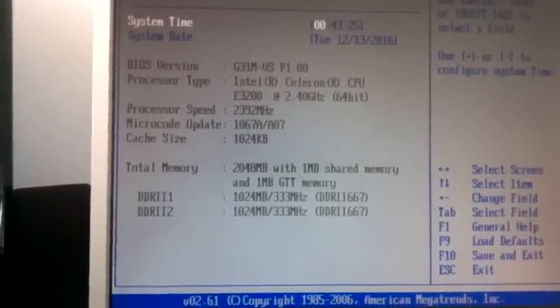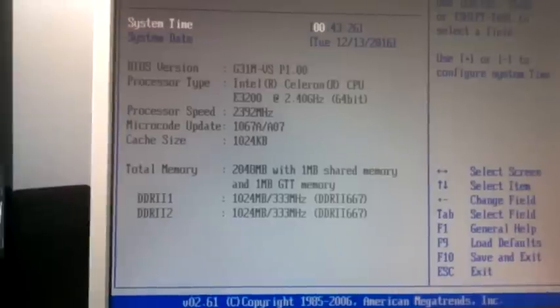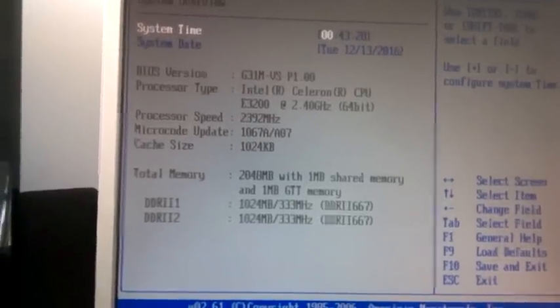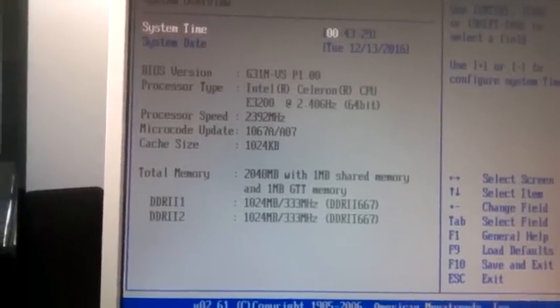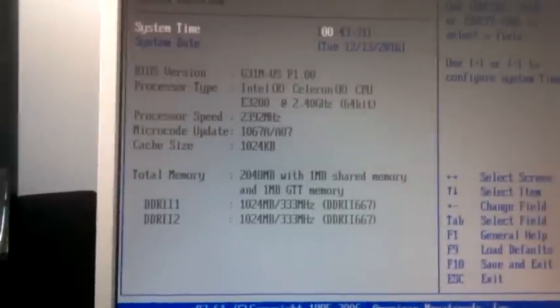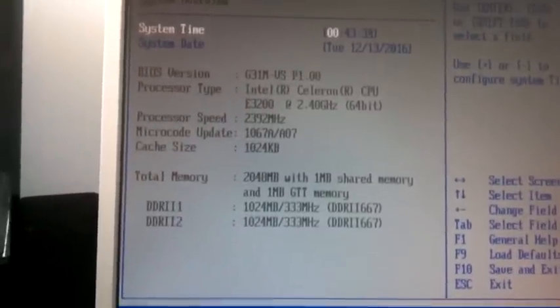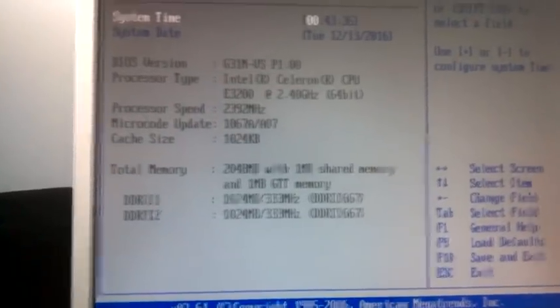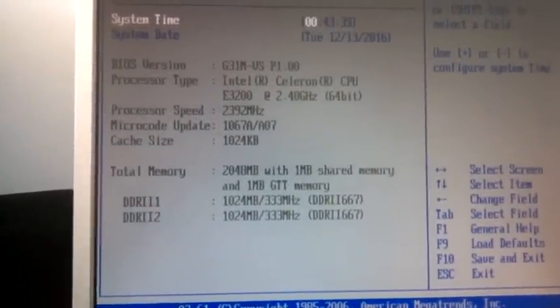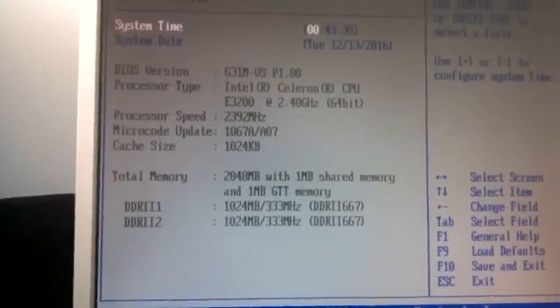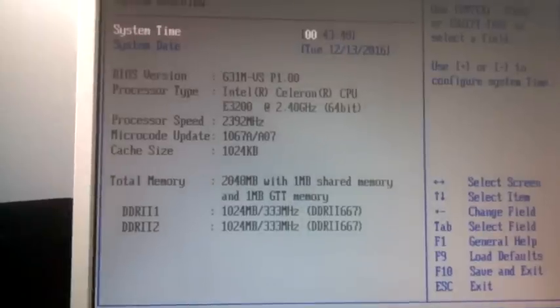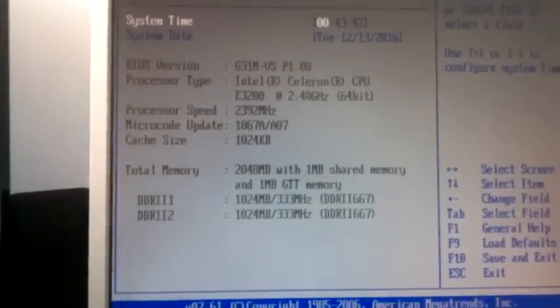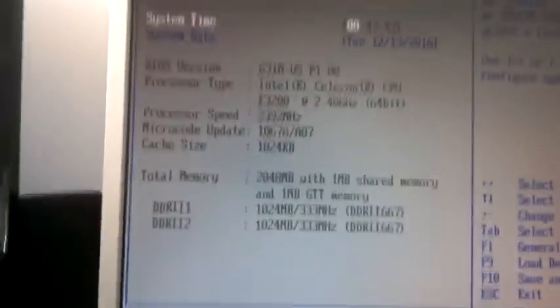So what you need to do in this case is - by the way, this is a G31-MVS ASRock motherboard and I have installed an ASUS RX 470 graphics card on it.